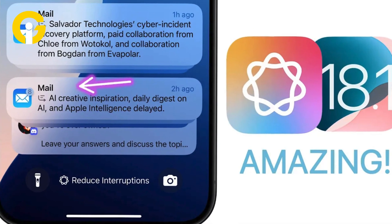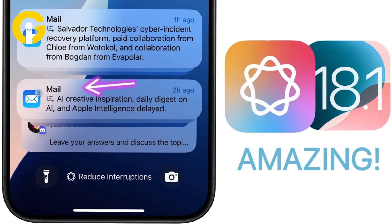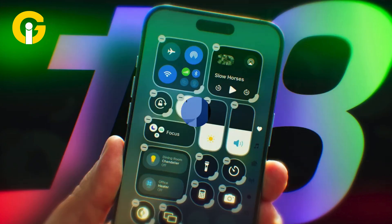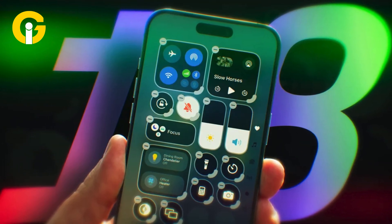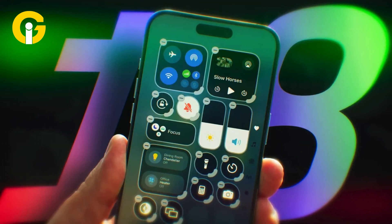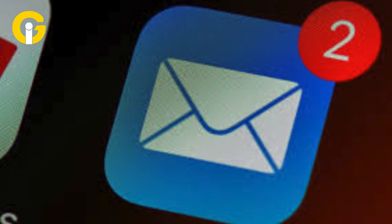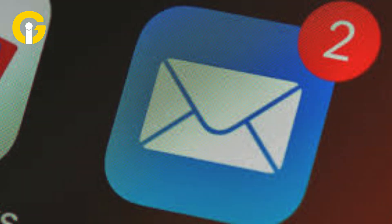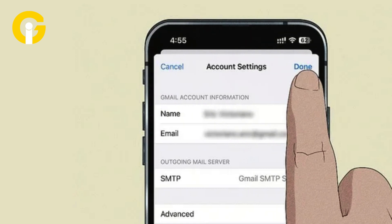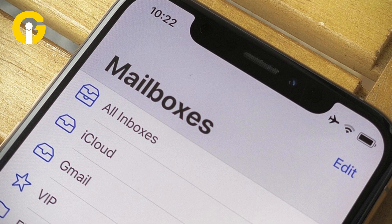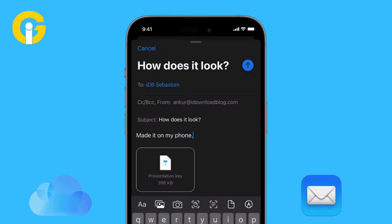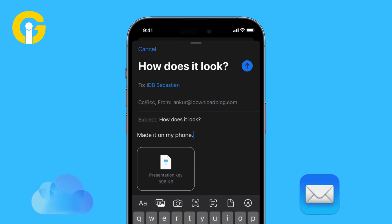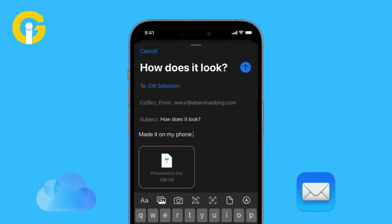iOS 18.1 adds new email options to enhance the user experience. Apple has integrated a new option to set a primary email address in the Settings app on iOS 18.1, which means it's simple to change the main email address connected with your Apple account. The primary email address is the one that's visible to other people when collaborating on and sharing documents, sending calendar invites, and more.